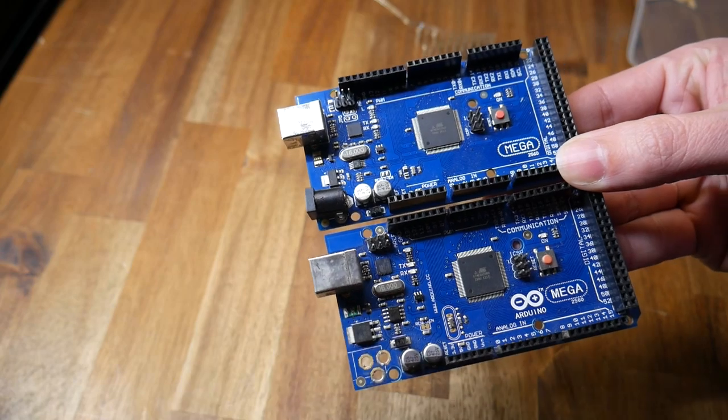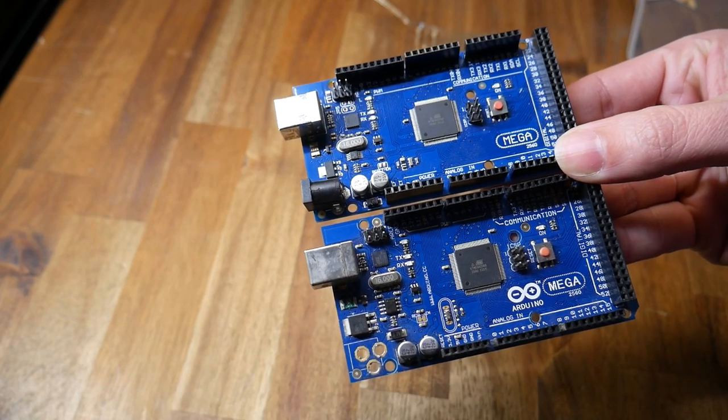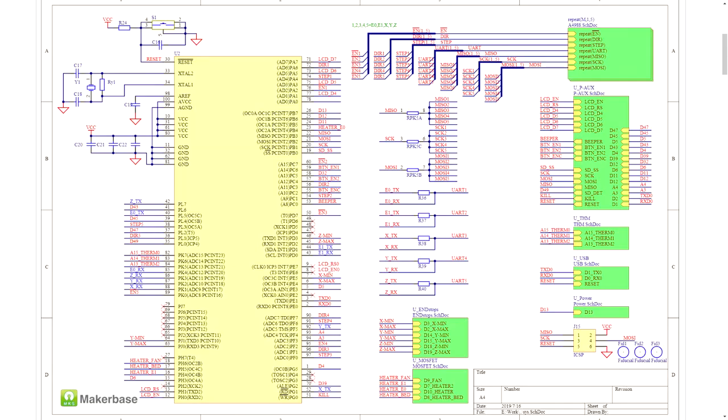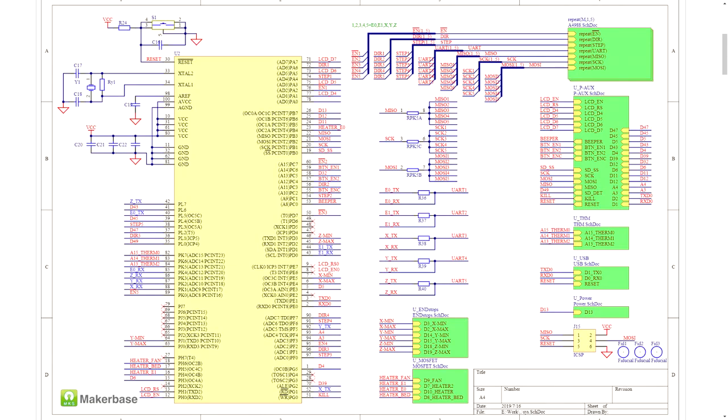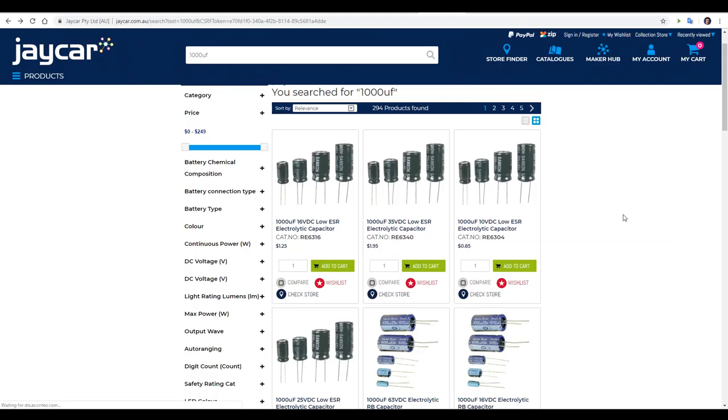On our MKS board the components letting us down are the combination of voltage regulator and smoothing capacitor. Fortunately we can add an additional capacitor to the system and it should eliminate the problem.